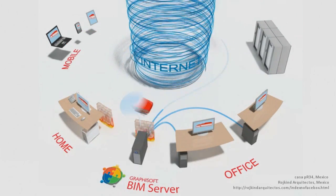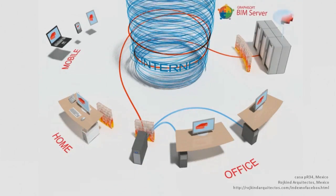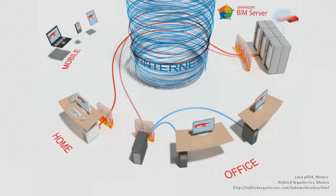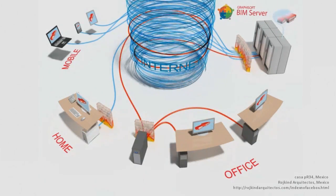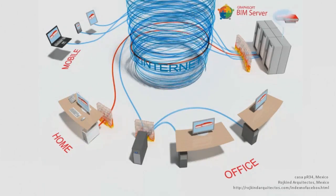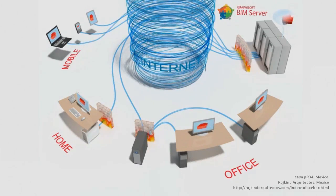To use Teamwork, you don't even need to be in the office network, because the BIM server is also accessible over the internet. This way, external consultants can also access the model.